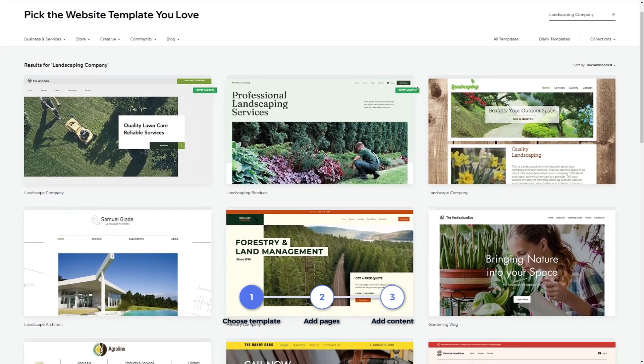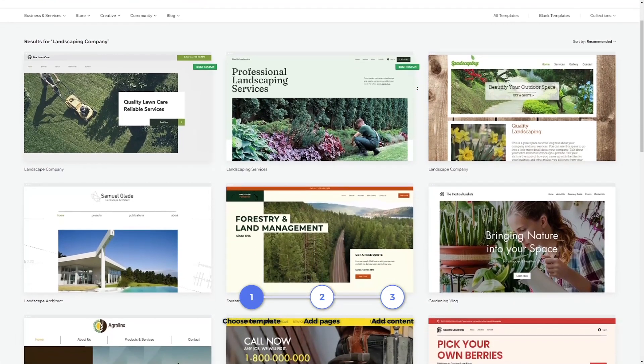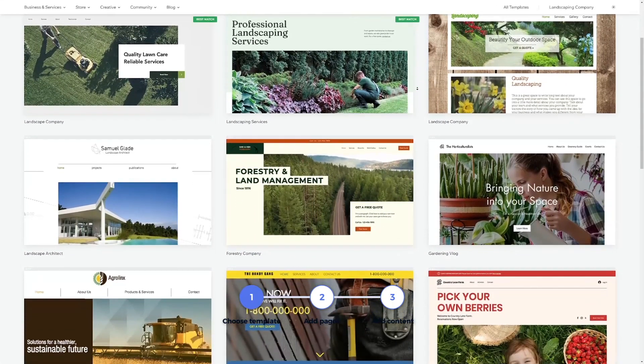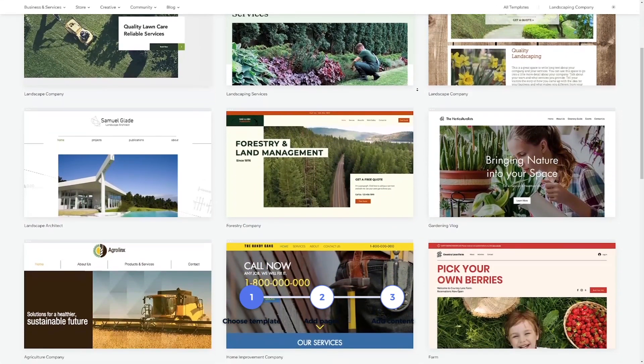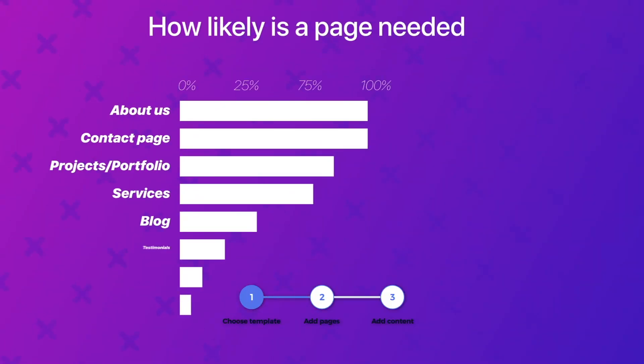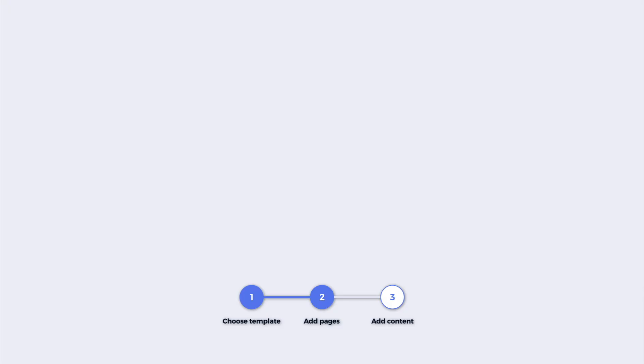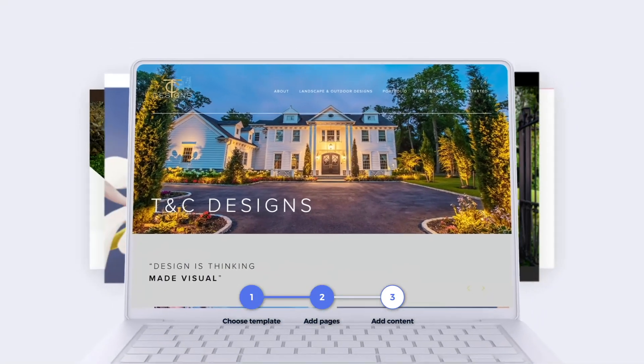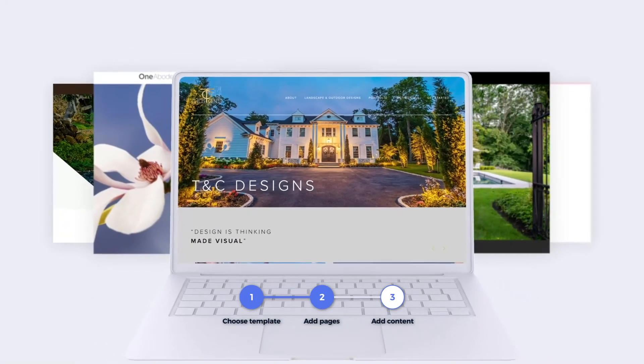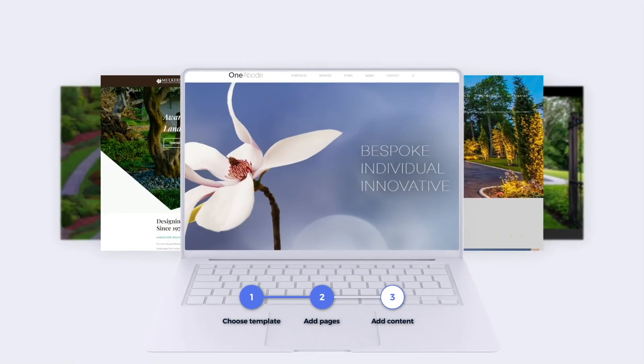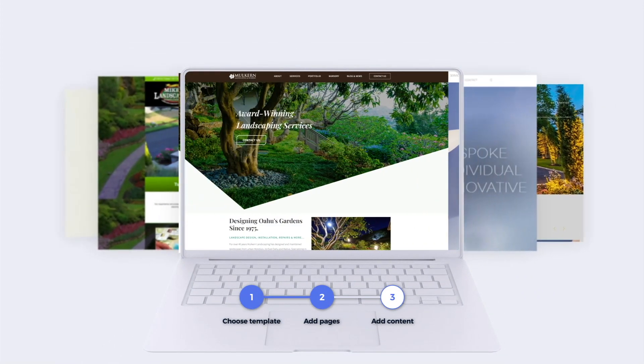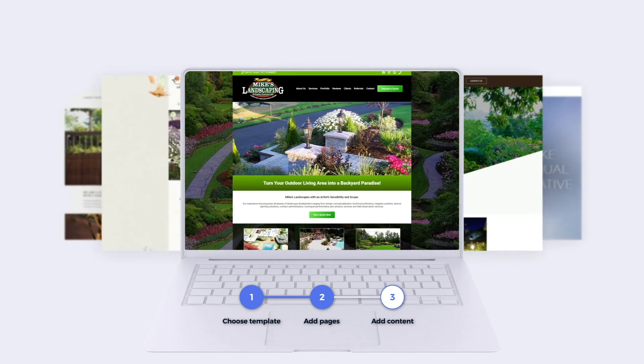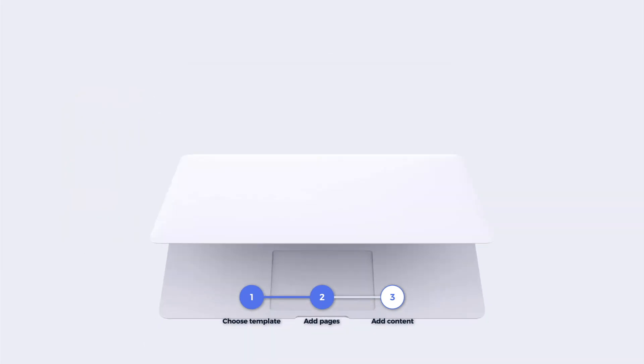First, we are going to pick the general design and color scheme of your website by choosing a pre-designed website template. Then, we will choose the pages and features your website should consist of. To help you with this step, we've analyzed dozens of landscaping company websites and will show you the most common pages and features found on these sites, which you should also have.